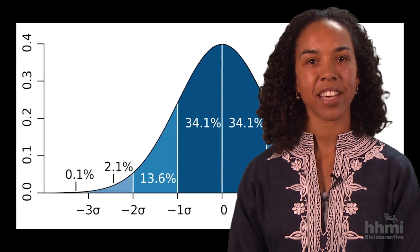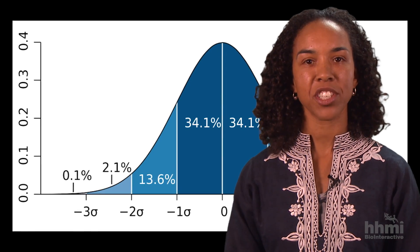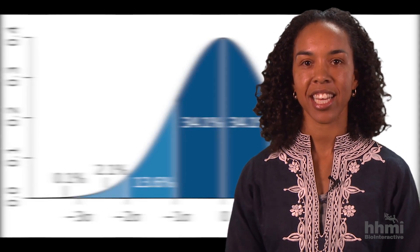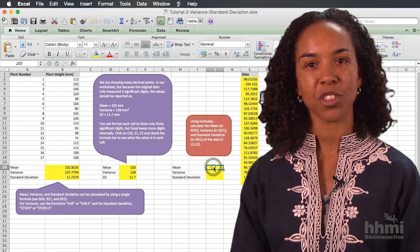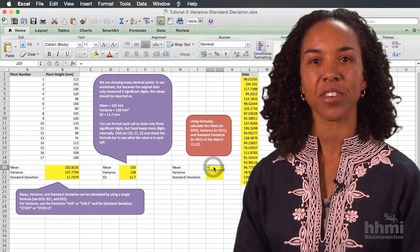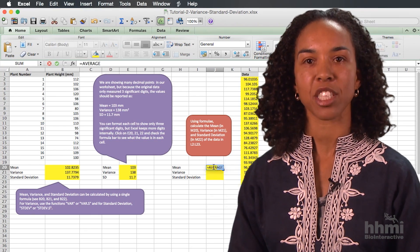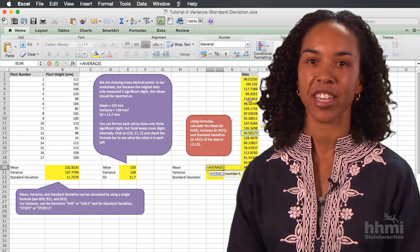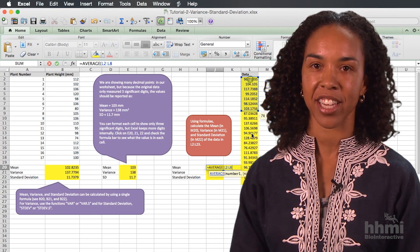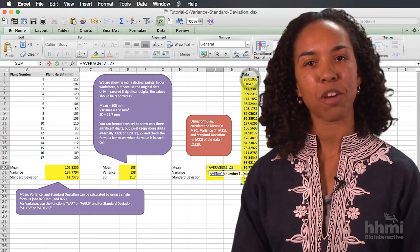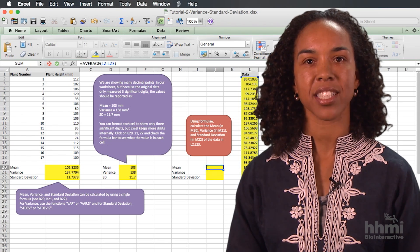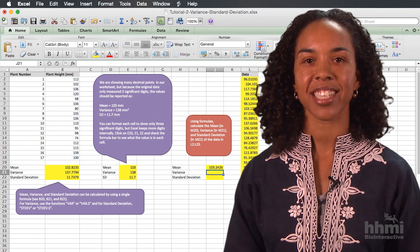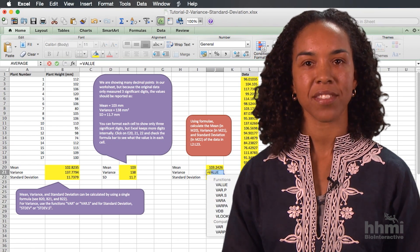After my students have demonstrated proficiency in calculating variance and standard deviation by hand, I introduce tutorials 2 and 3 to learn advanced spreadsheet functions for calculating variance and standard deviation, valuable shortcuts like filling cells with a series and referencing, and creating scientific graphs.